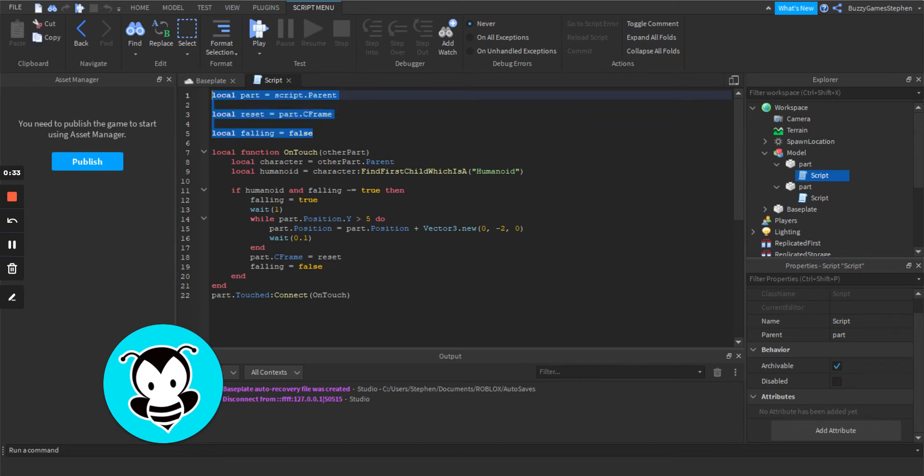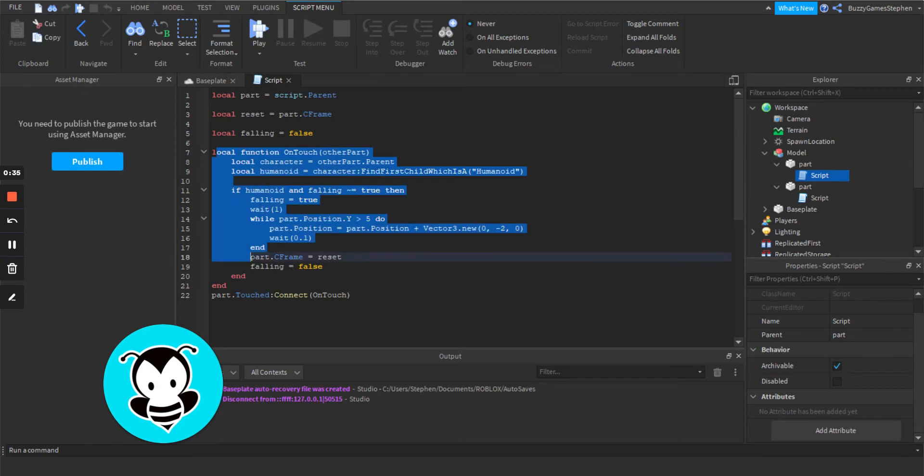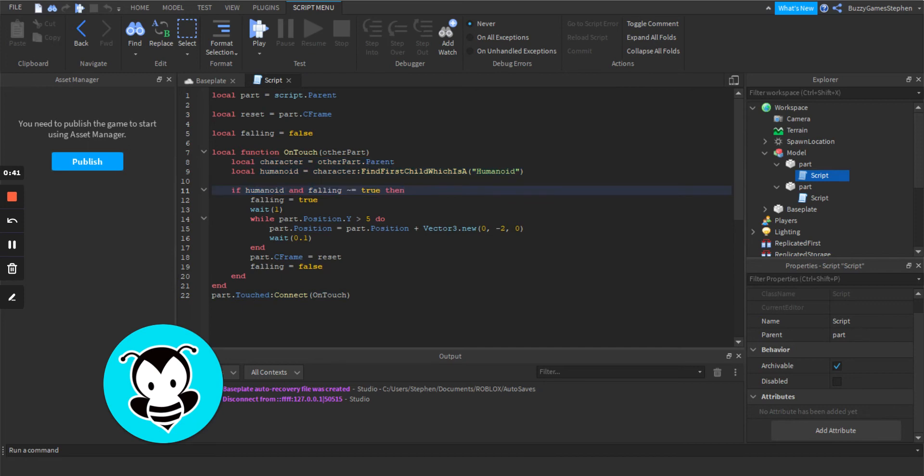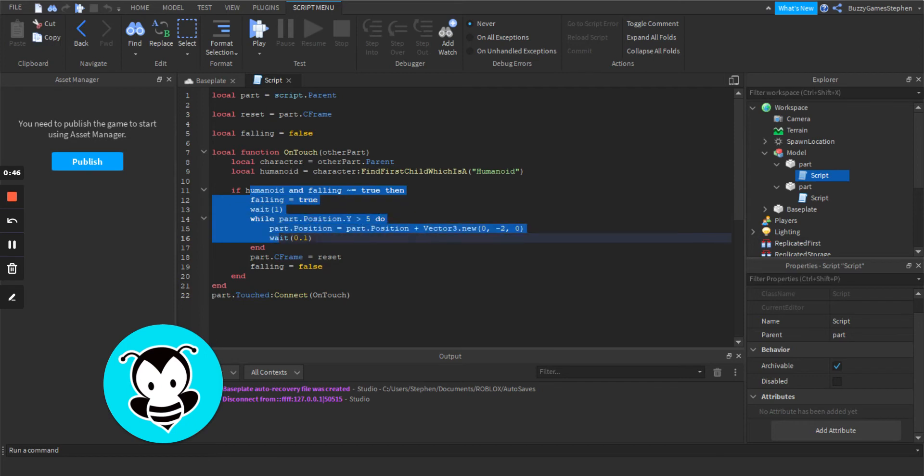We have our variables up here. We have our function that is on touch. We see if it's a humanoid or if it's falling. And if it's not falling, then we go and we make it fall after a slight delay.